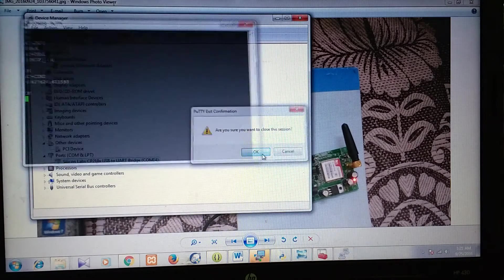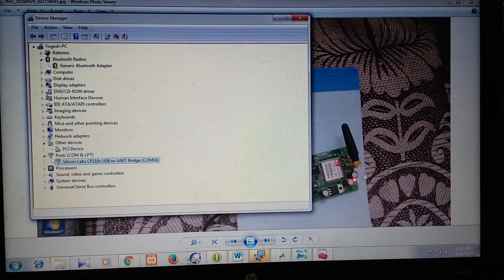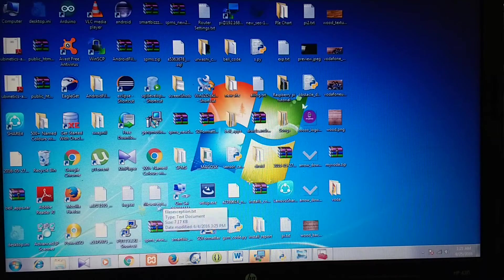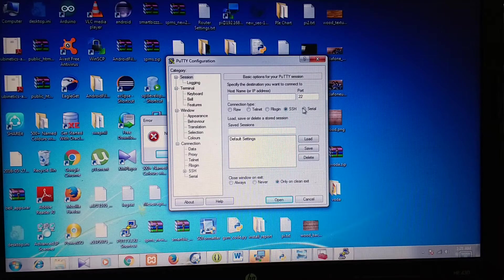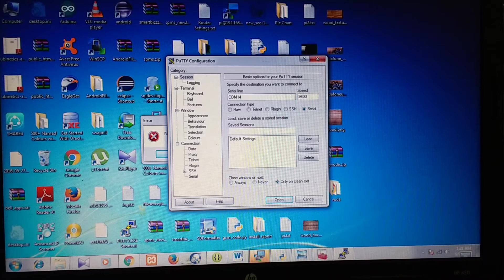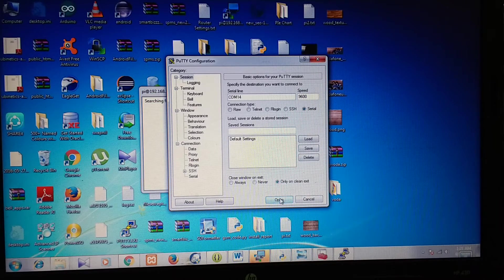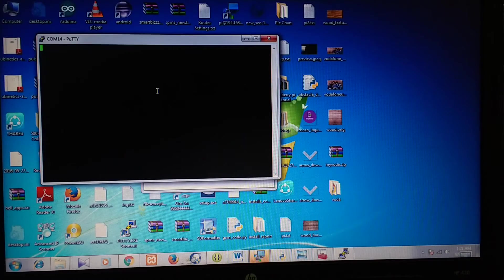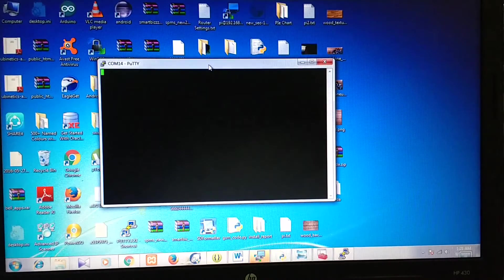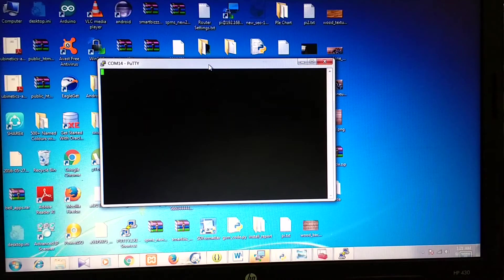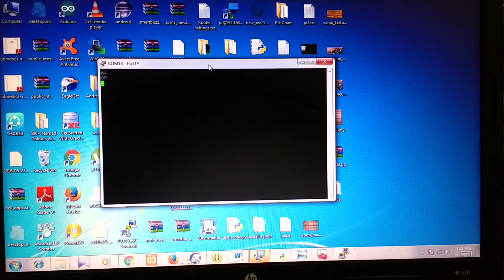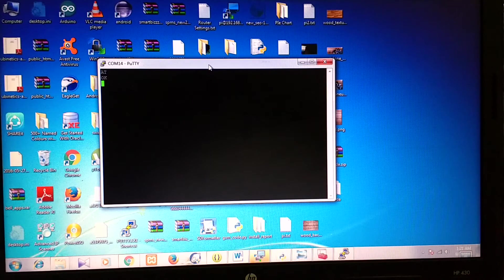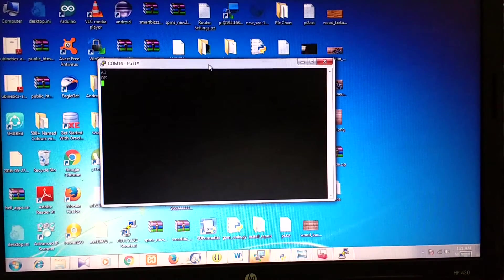Then we need to log in to the terminal of the GSM module from PuTTY. I will select serial here and then enter the port number COM 14 and then open. The first command we need to fire is AT and you should get a reply of OK. If you are getting this reply, that means your connection is proper and your GSM module is working perfectly.